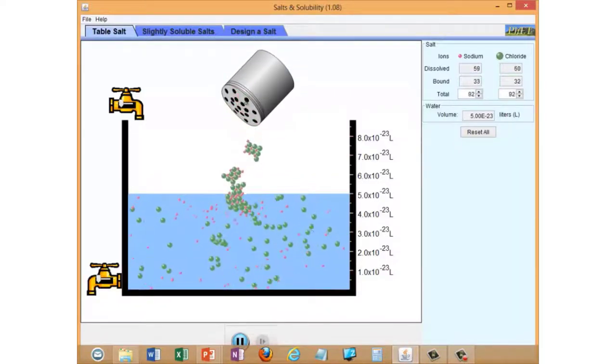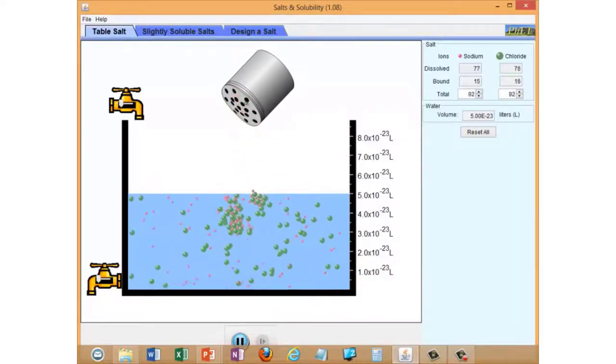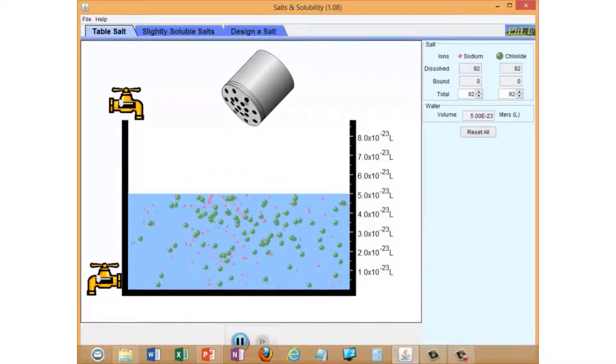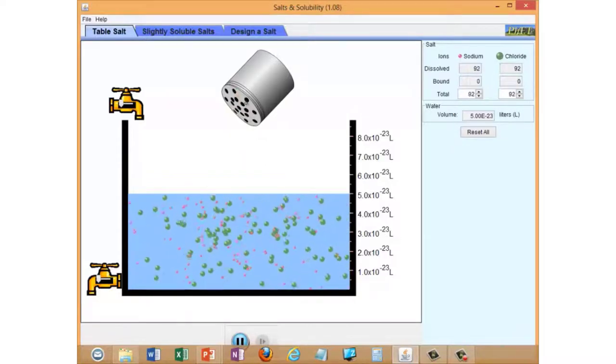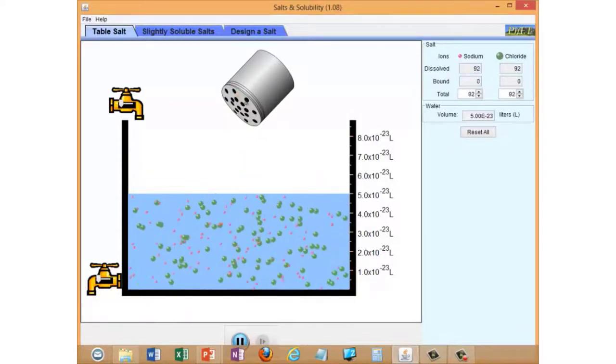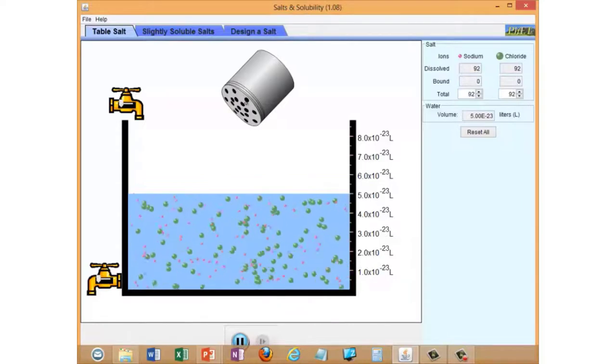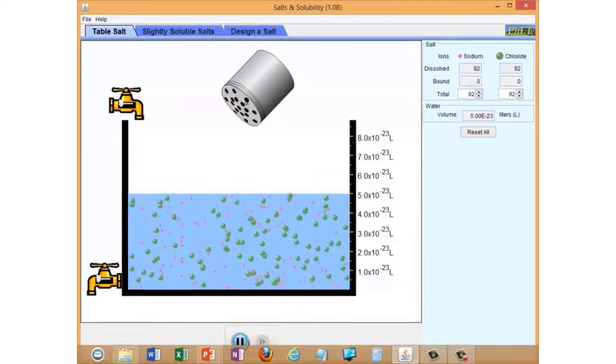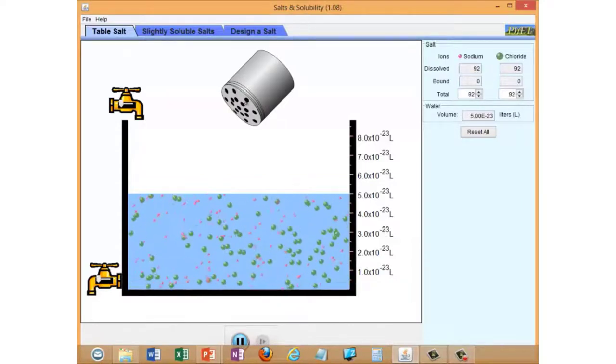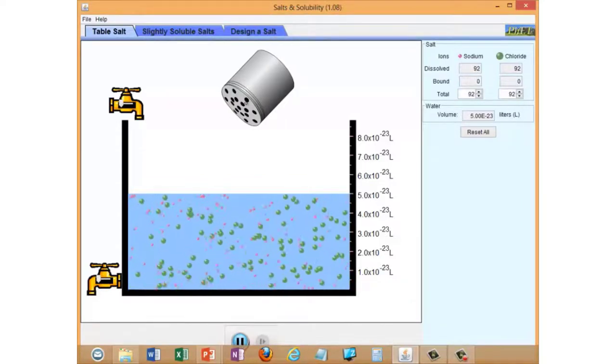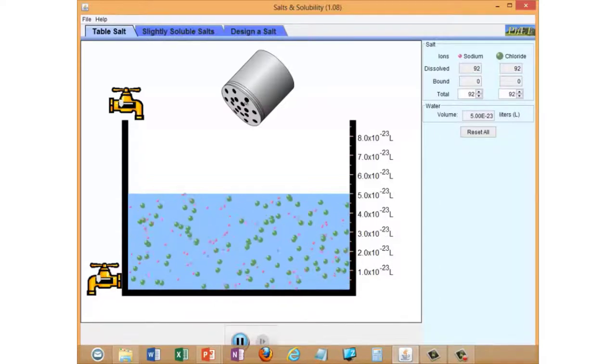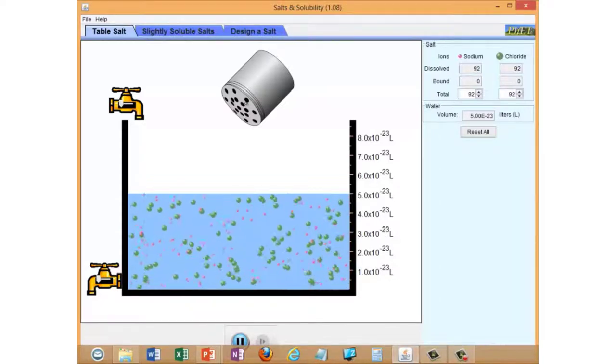This is table salt, sodium chloride, so the green ones are chlorides and the red ones are sodium ions. You can see that when they go into the water, they break apart from their crystal structure and dissolve in the water, and then are able to move freely through the water.